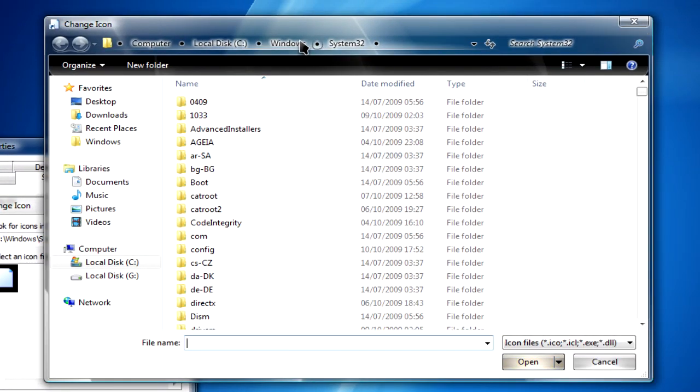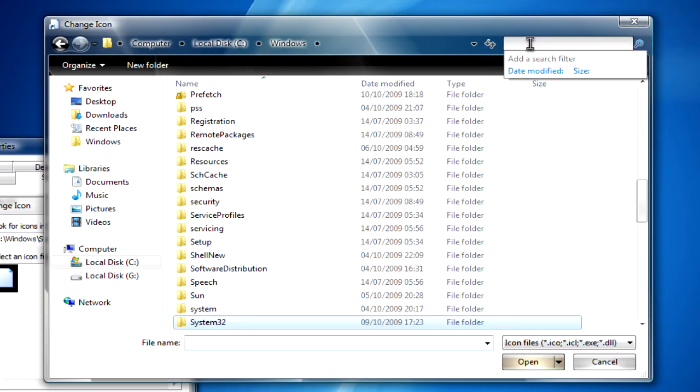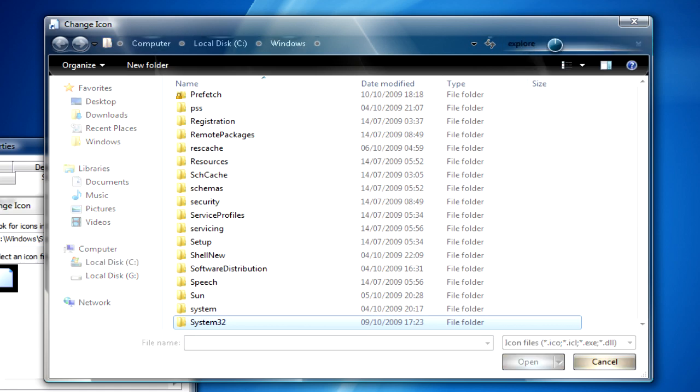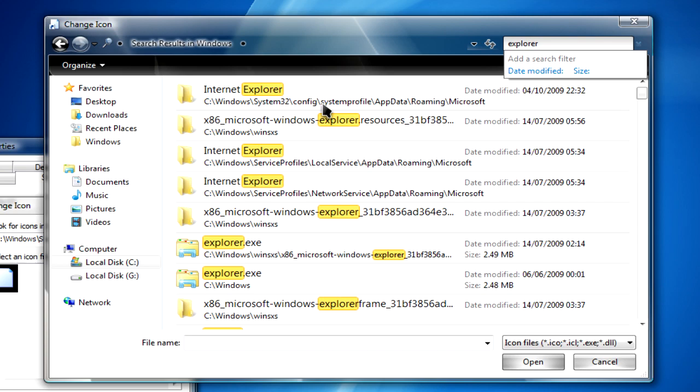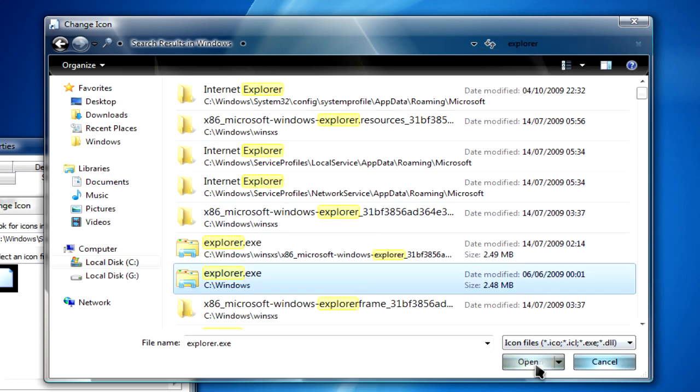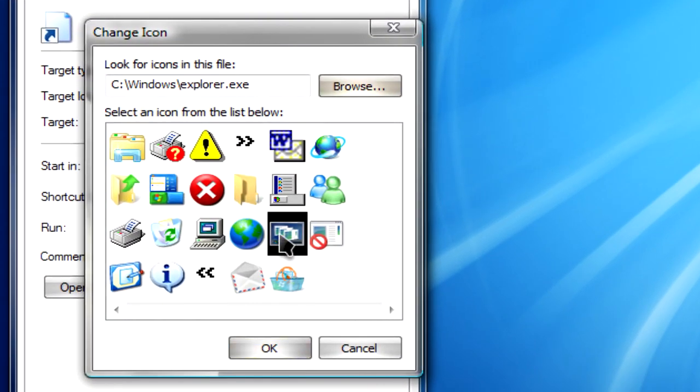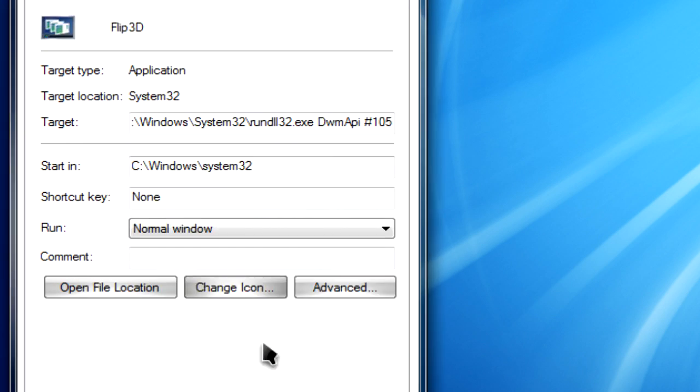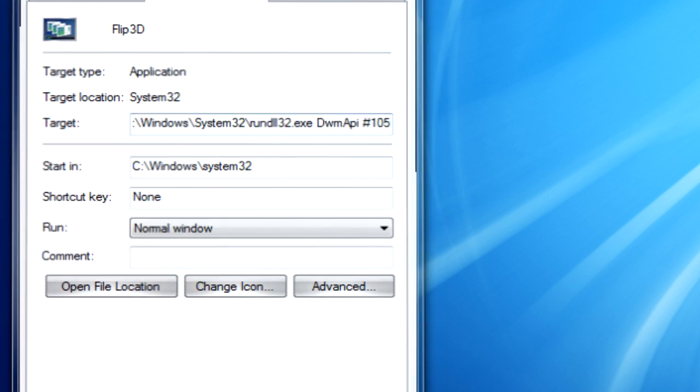Navigate to Windows and search for explorer.exe. When you've found it, open it and select the Flip 3D icon. Click OK and apply, then close it.